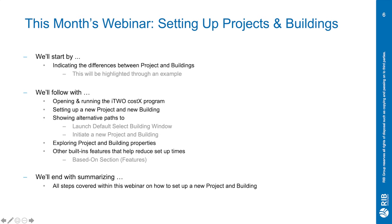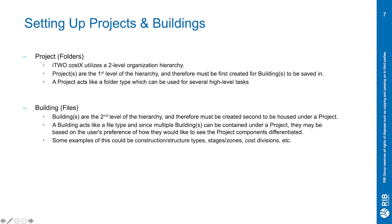I will now be differentiating the project and buildings. COSTX utilizes a two-level organization hierarchy where projects are the first level of this hierarchy and therefore must be first created for buildings to be saved in. A project acts much like a folder type where we can use this for higher level tasks.